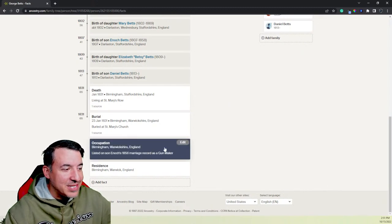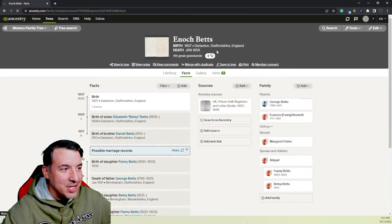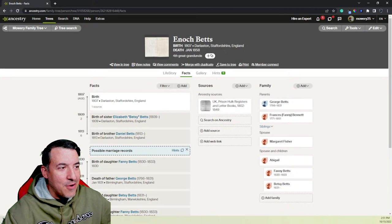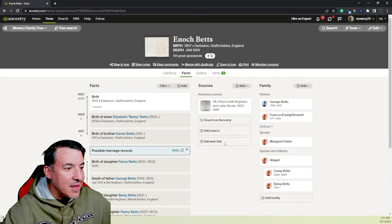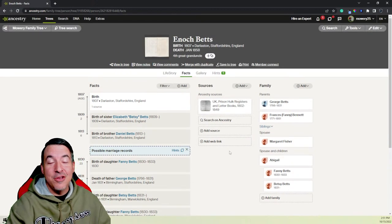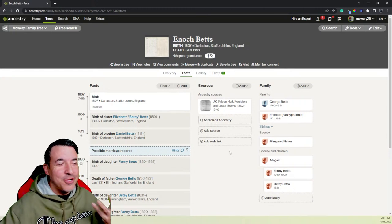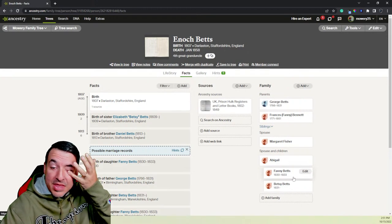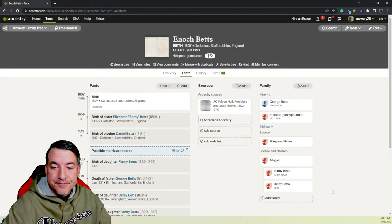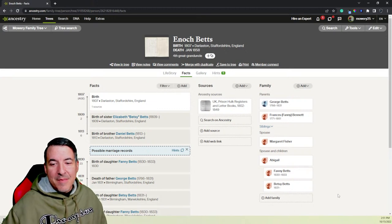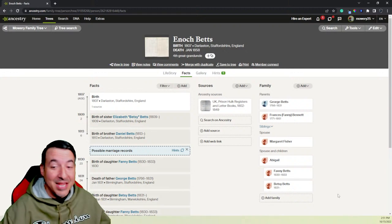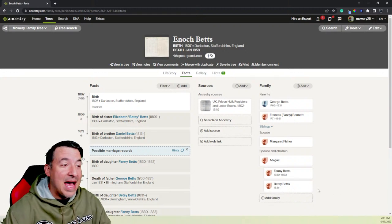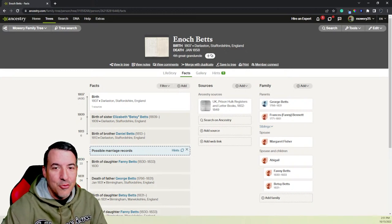And how do I know he was a gun maker? Well, it's interesting because his son Enoch, who's this guy right here, and I'm going to show you a little bit of his story. My fourth great-granduncle, born in 1807. When he got married, he listed his father as a gun maker. You often listed your father's occupation. And so he listed his father as a gun maker. Why do they make a channel about history? Because history is what I'm passionate about. It's what I love. It's what I know a lot.